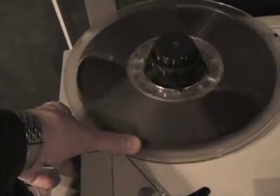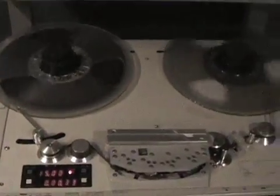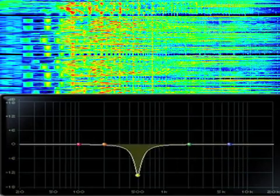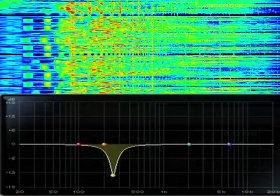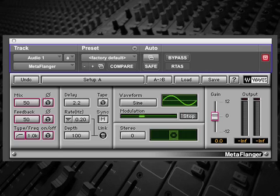This is how flanging gets its name. Lightly putting a thumb on the flange momentarily slowed down the signal from that tape recorder and created time delays with the signal from the machine that wasn't slowed down. These time delays caused a phase cancellation that moved through the frequency spectrum and created that jet plane sound that people recognize as flanging. Today, flanging can be created using a signal processor or a plug-in and is much easier to do, but still has the same sound of the original flanging using tape.